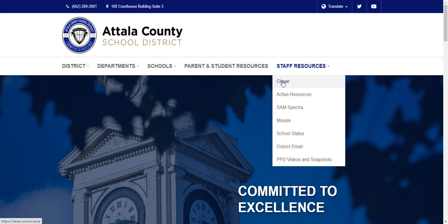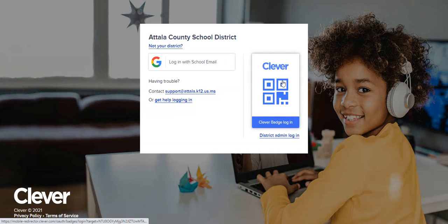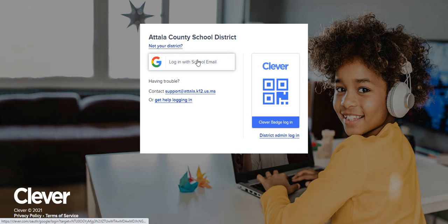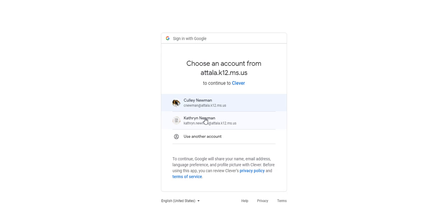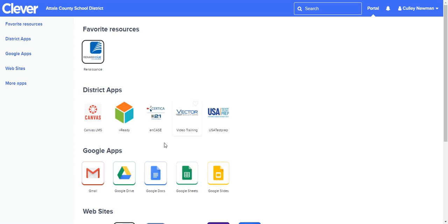If you click on Clever, you'll be able to log in and access Edgenuity. I'm going to log in with my own school email, and it logs in.